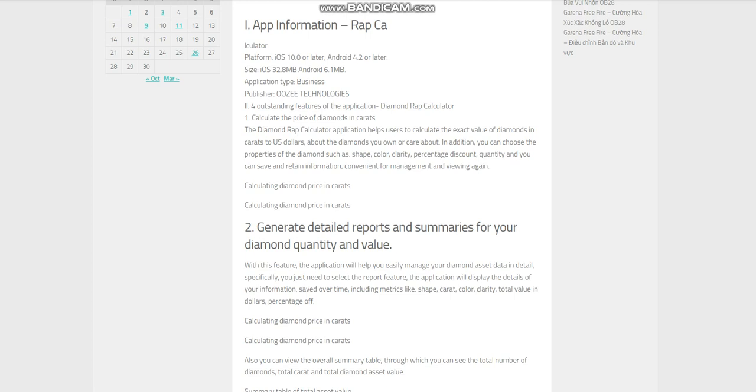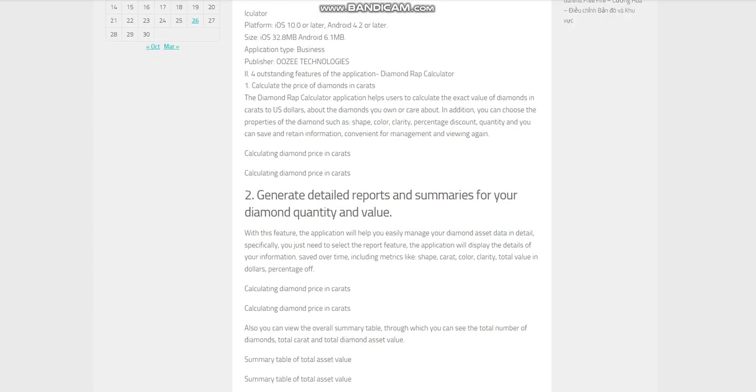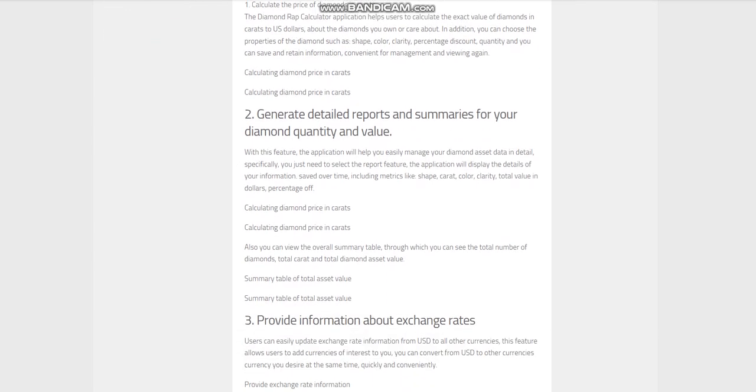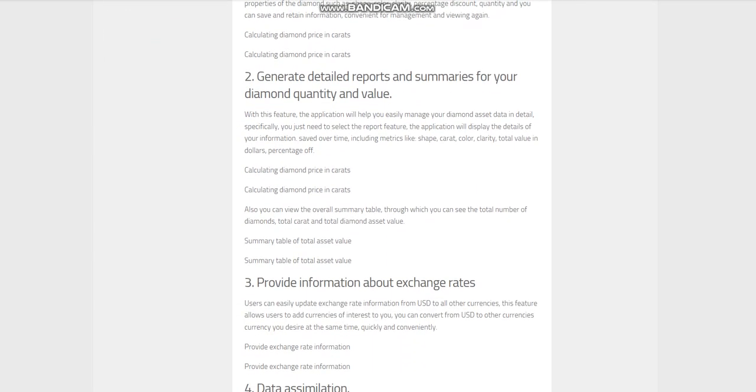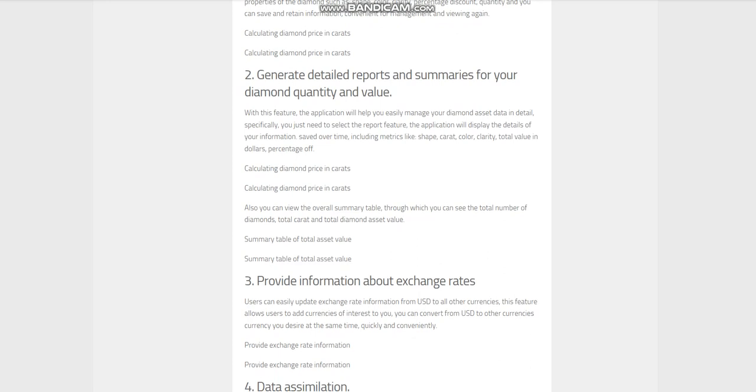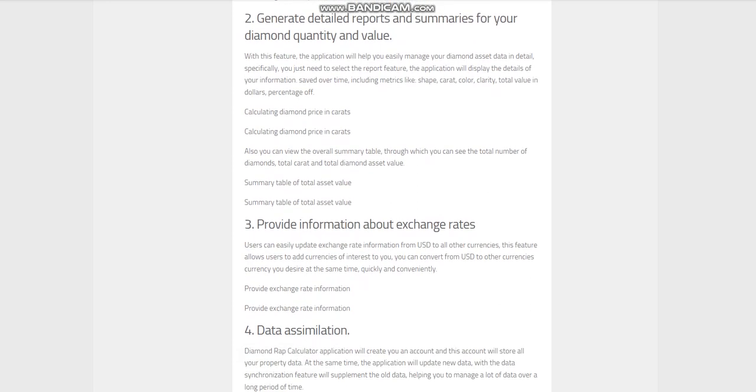Feature 2: Generate detailed reports and summaries for your diamond quantity and value. With this feature, the application will help you easily manage your diamond asset data in detail. Specifically, you just need to select the report feature and the application will display the details of your information saved over time, including metrics like shape, carat, color, clarity, total value in dollars, and percentage off.